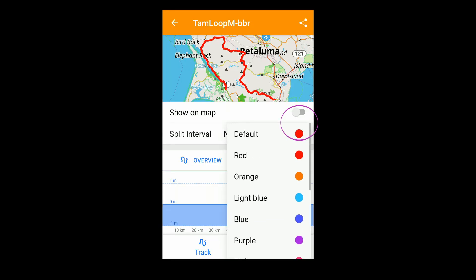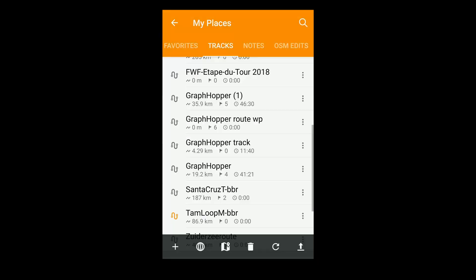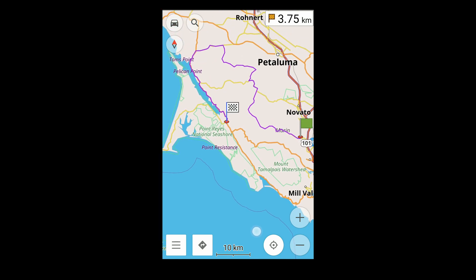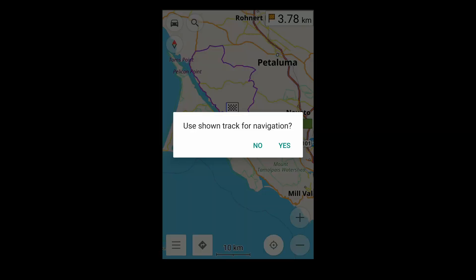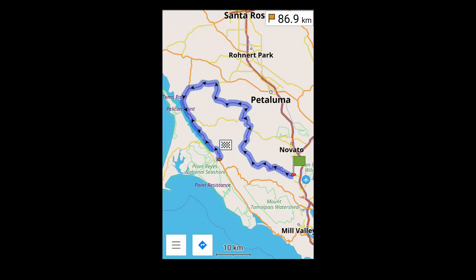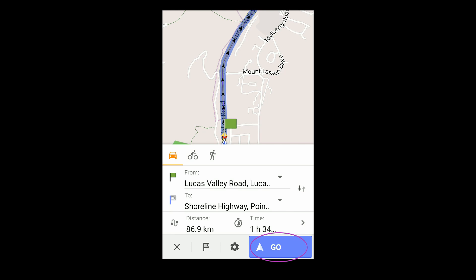I can change the color if I like. When I press the Directions button, I prompt it to use the Track for navigation. When I'm ready to navigate, I press Go.